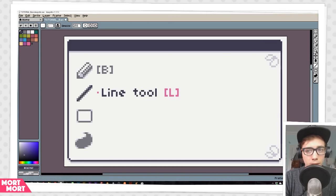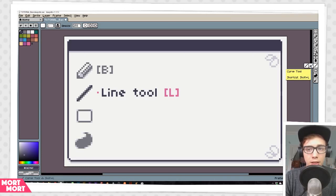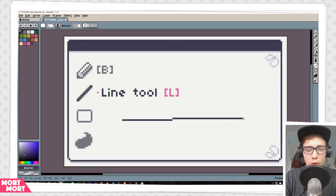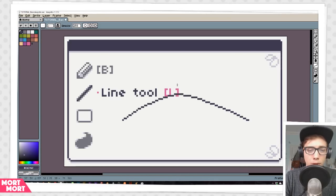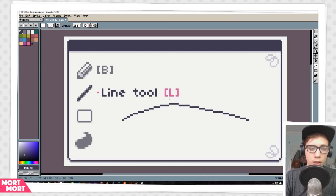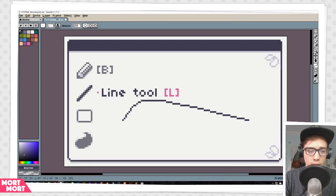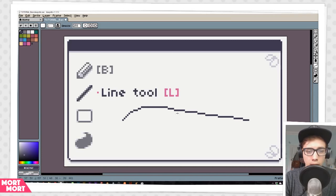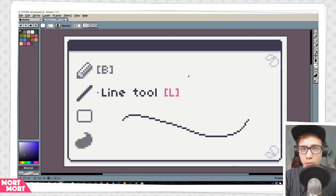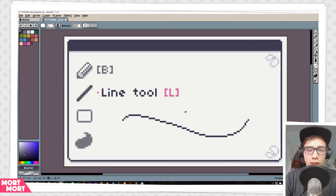Next up is the second line option, the Curve Line. You can get that by pressing Shift+L or selecting it over here. Basically when you draw your line like before, after you release the mouse key for the first time, you can drag it up and down to make a more even curved line. And you can actually curve it twice — place it over here and then curve the line once more. That is a way to make a smooth curved line in a sprite.